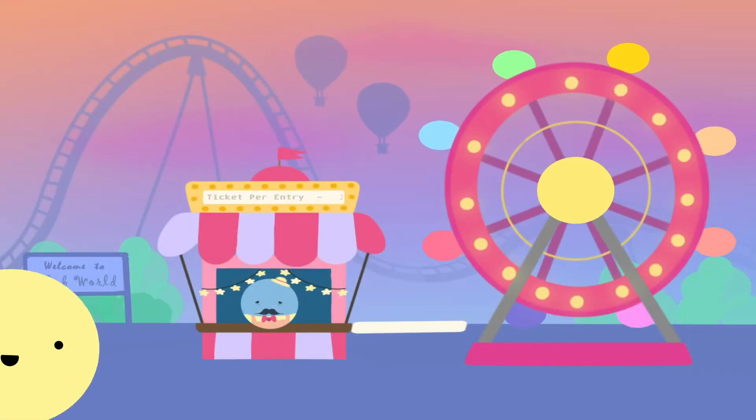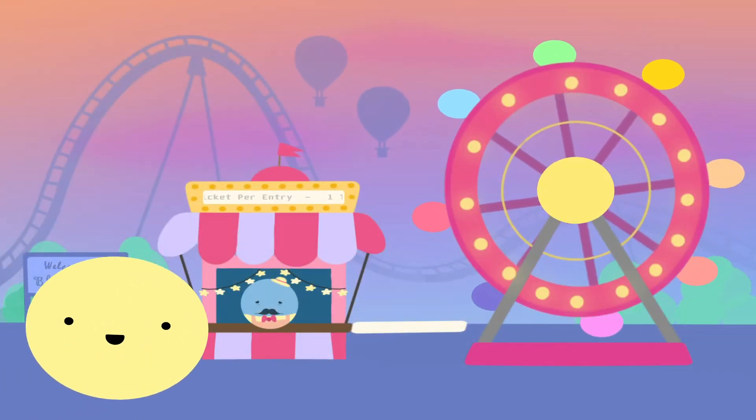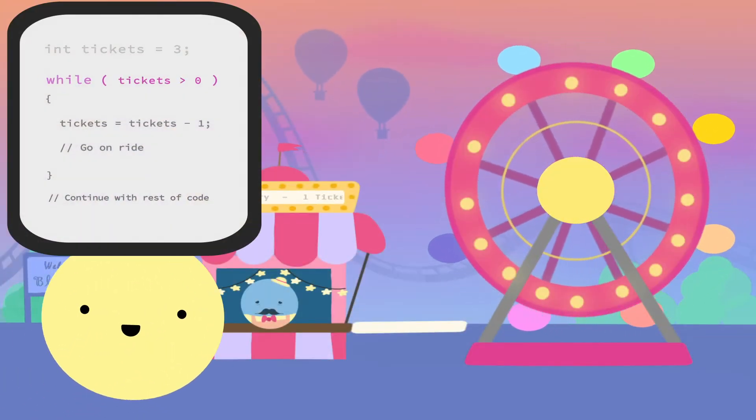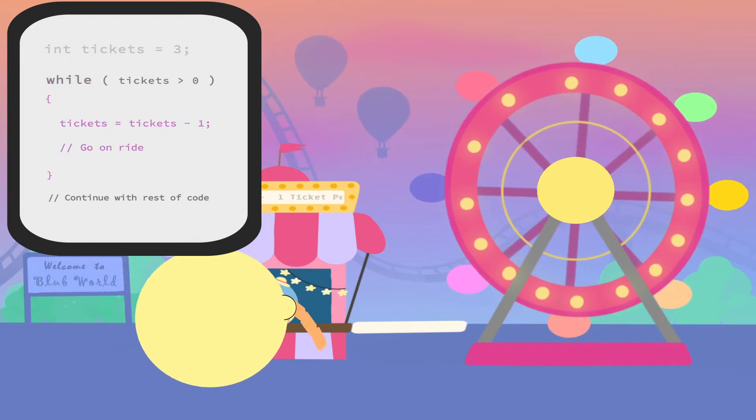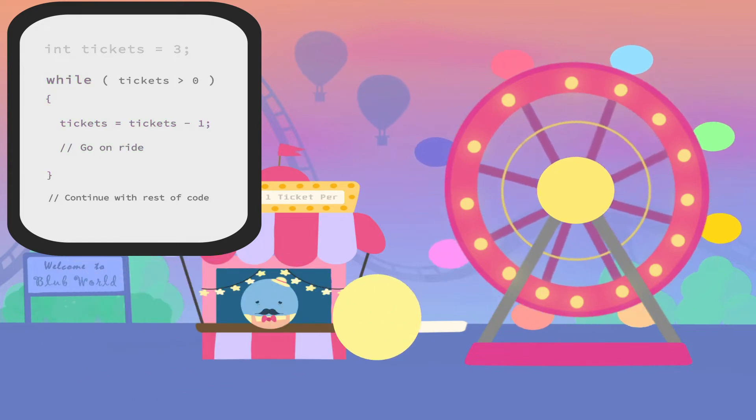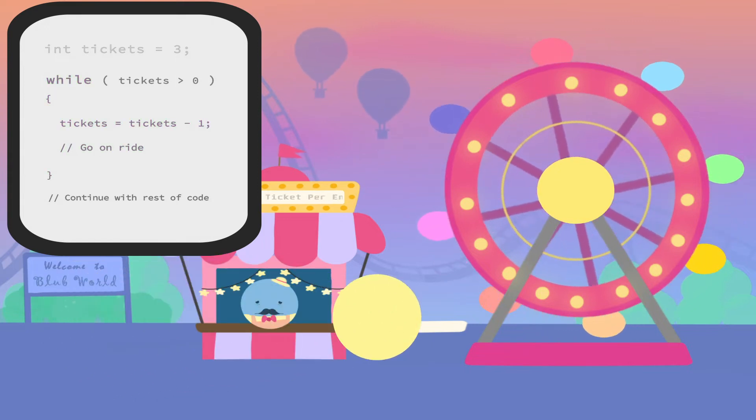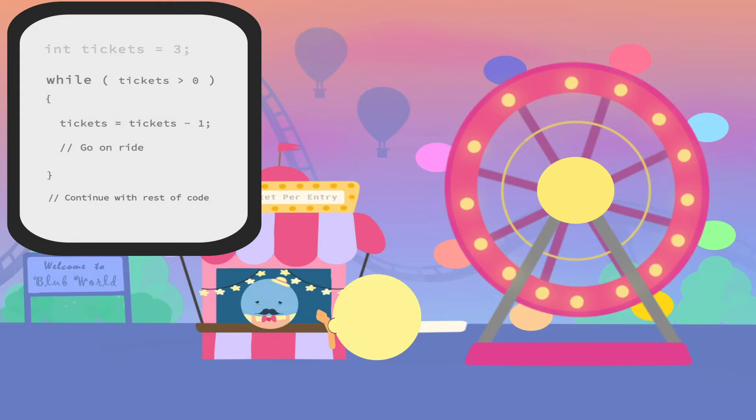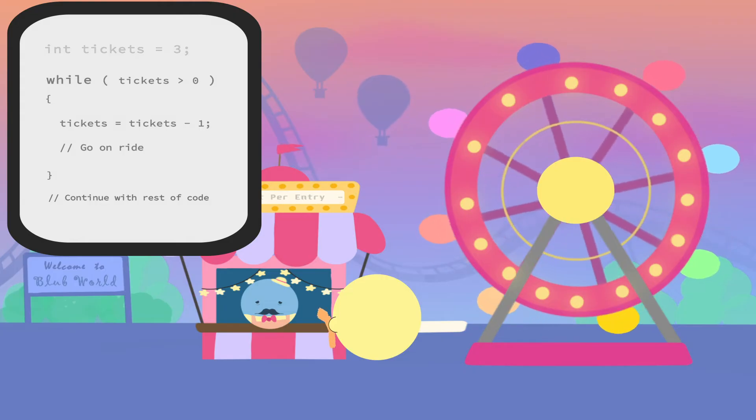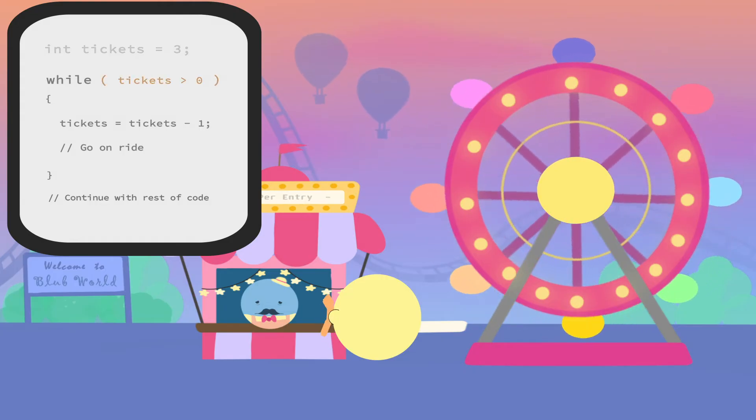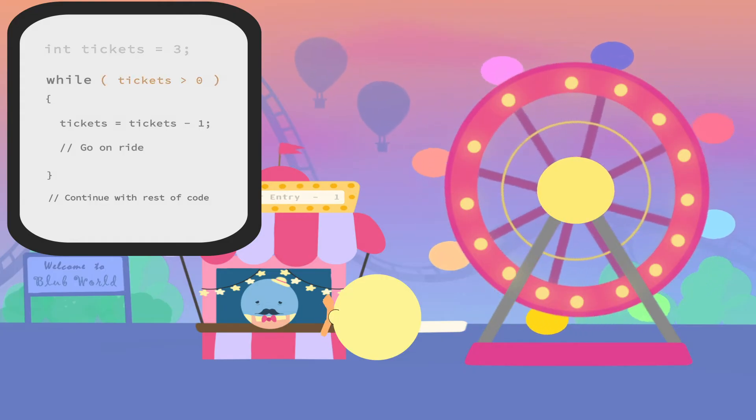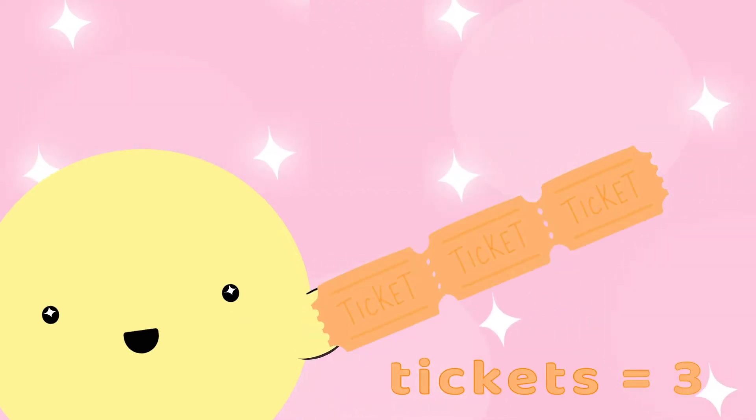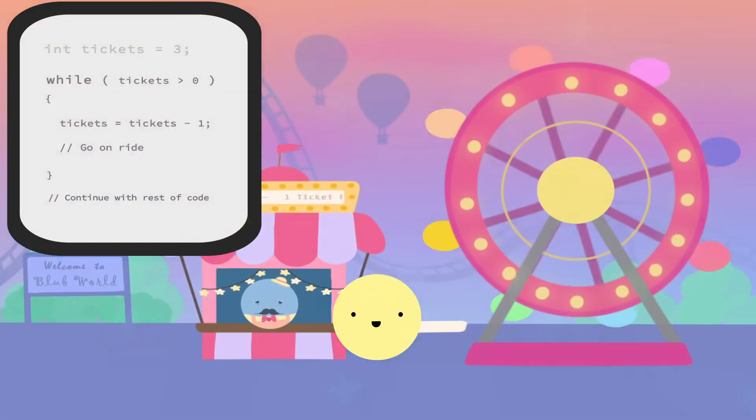You can think of a while loop like your favorite carnival ride. While loops check your condition before entering the loop, just like how the ticket booth checks to see if you have any tickets before entering the ride. So, do we have more than zero tickets? We do! In fact, we have three.